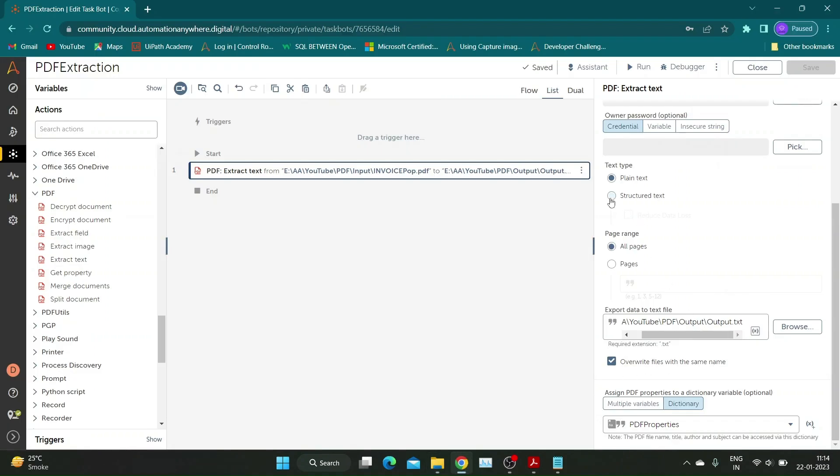Now let us see what is the difference between plain text and structured text. Change the text type and create a new text file to store the result. Save and run the bot.